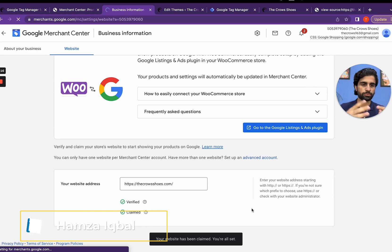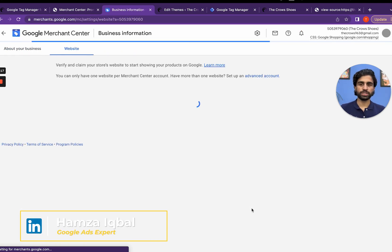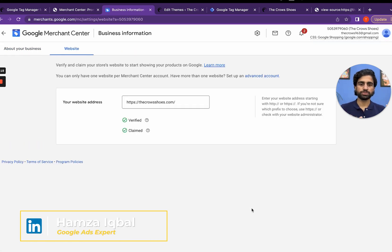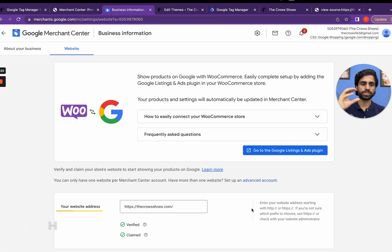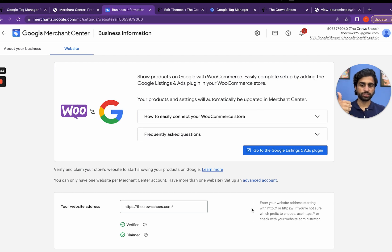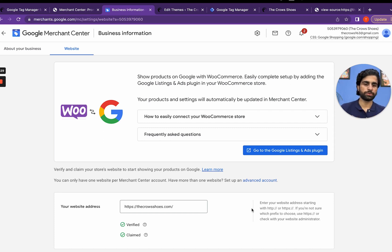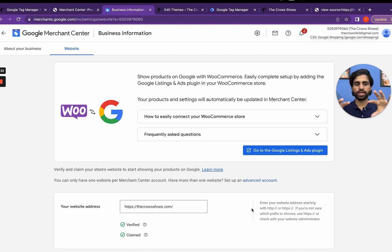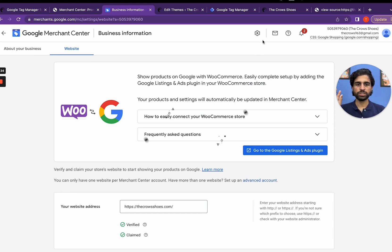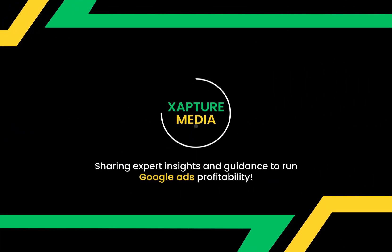Now the next step is claim website. It will be automatically claimed because we have added the code. Once it's verified it will be automatically claimed by simply clicking on the claim button. That's it. This is how you can verify and claim your website in the GMC center.